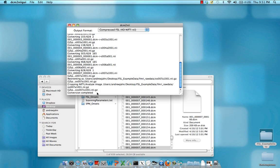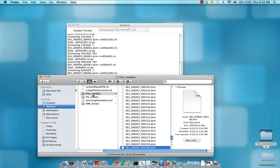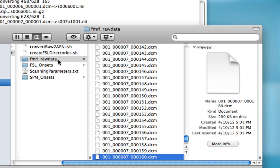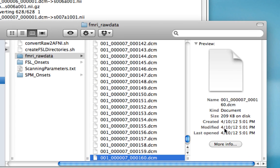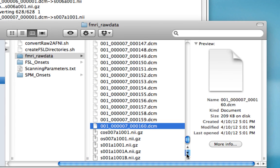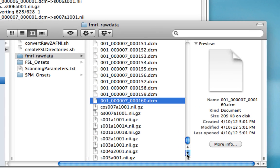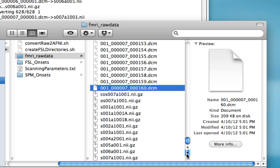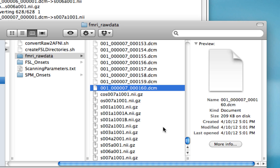After DICOM to NIFTI has finished converting, you'll see the conversion completed at the end of the text box. Let's go back to the fmri underscore raw data directory and look at what's been produced. Now we have NIFTI files, which have been converted from the DICOM files.